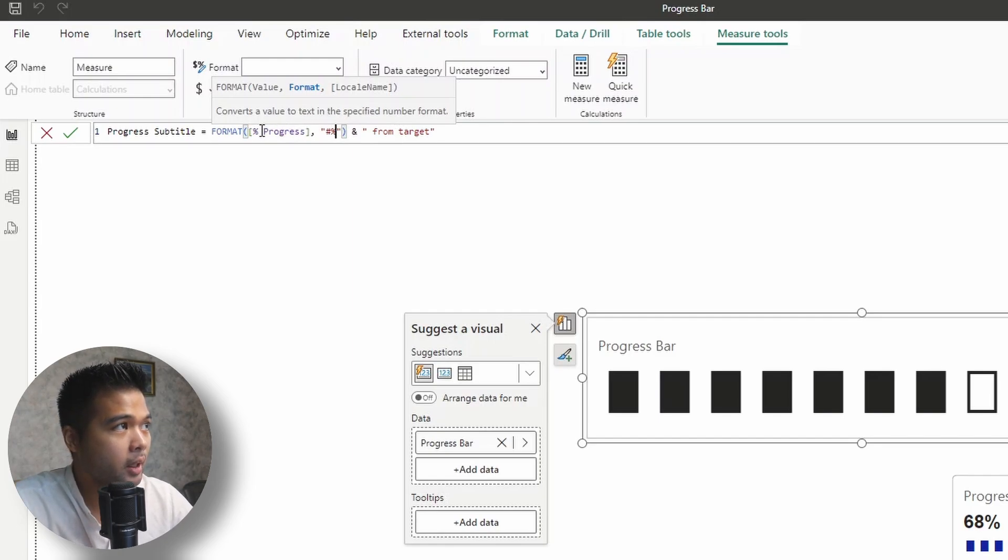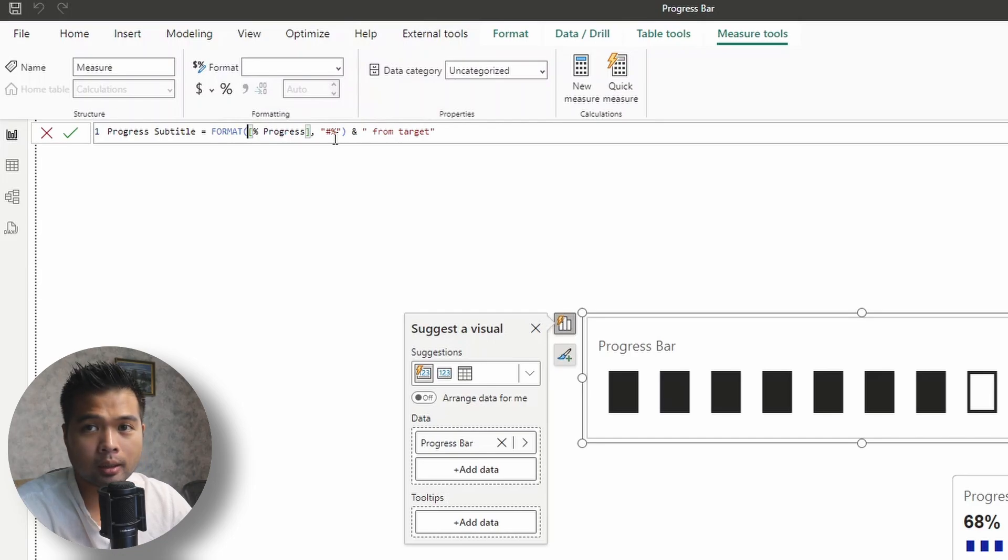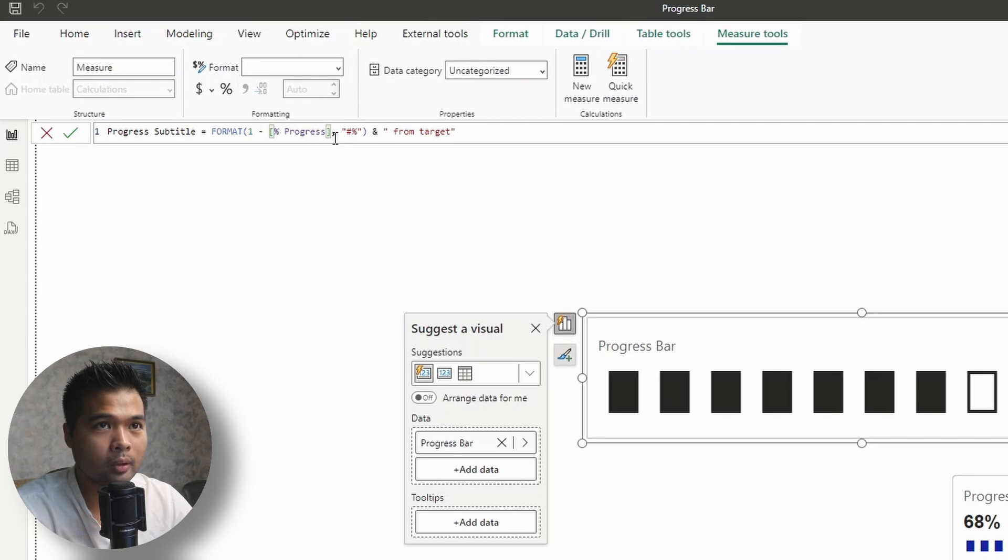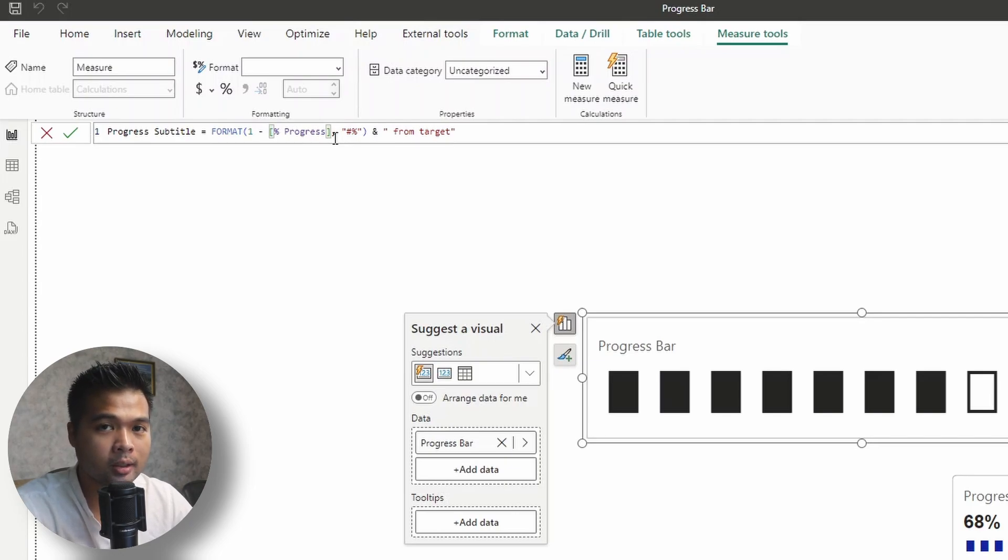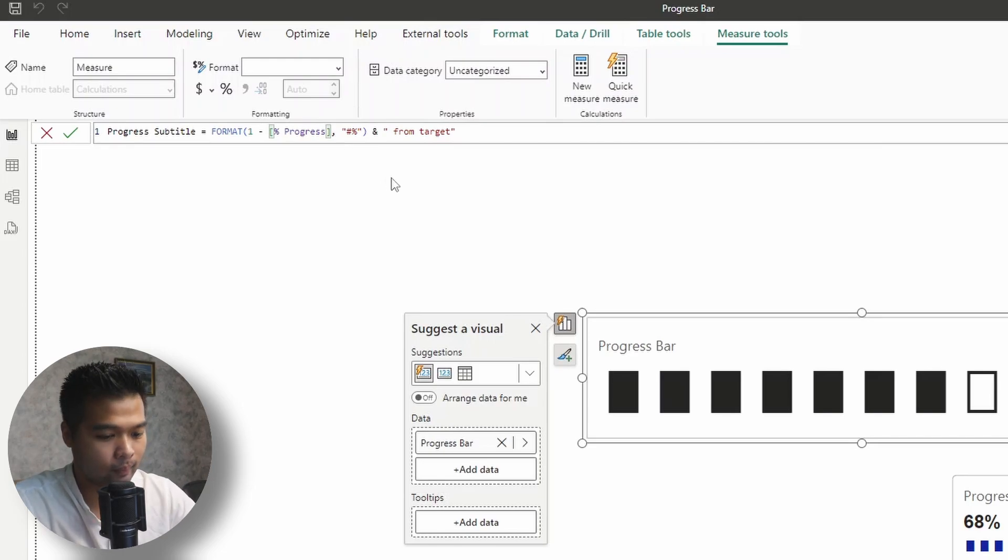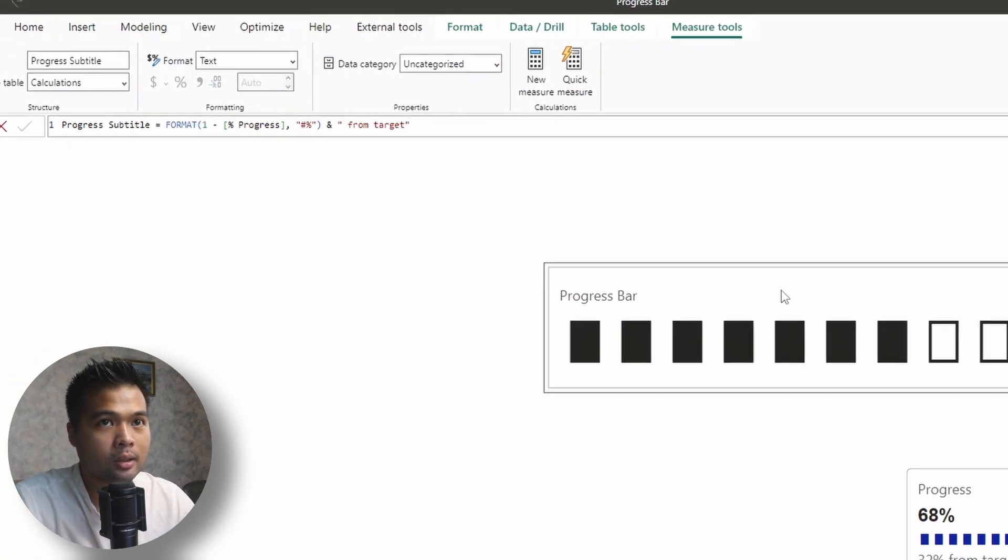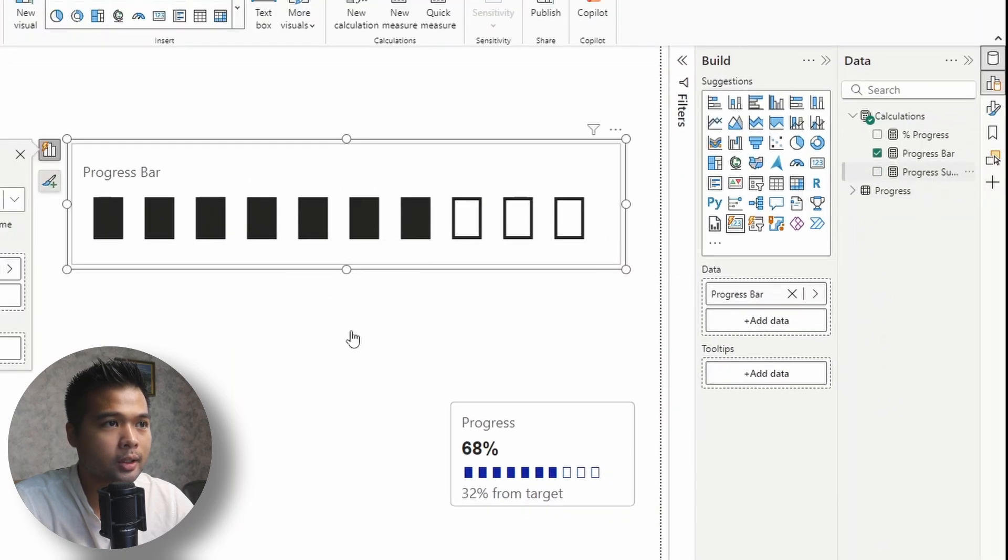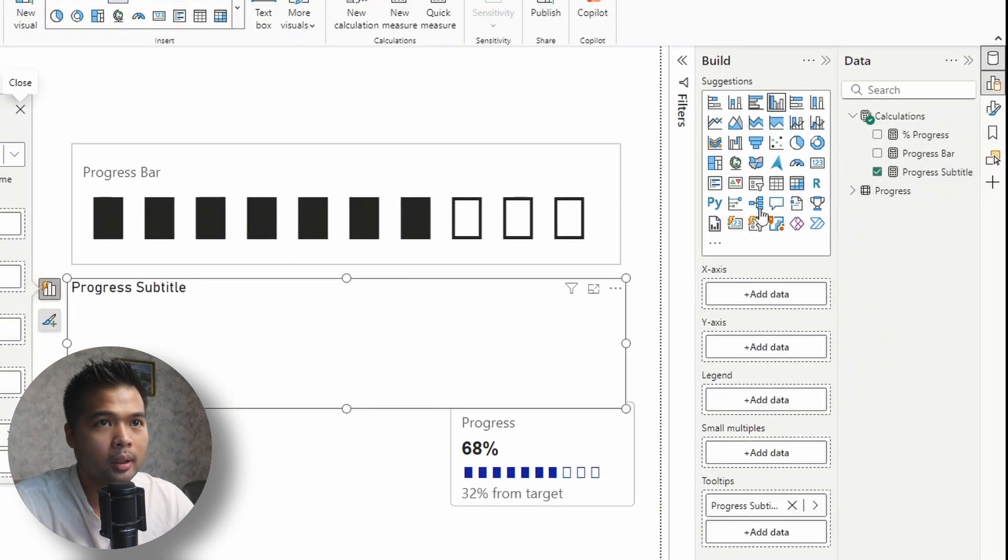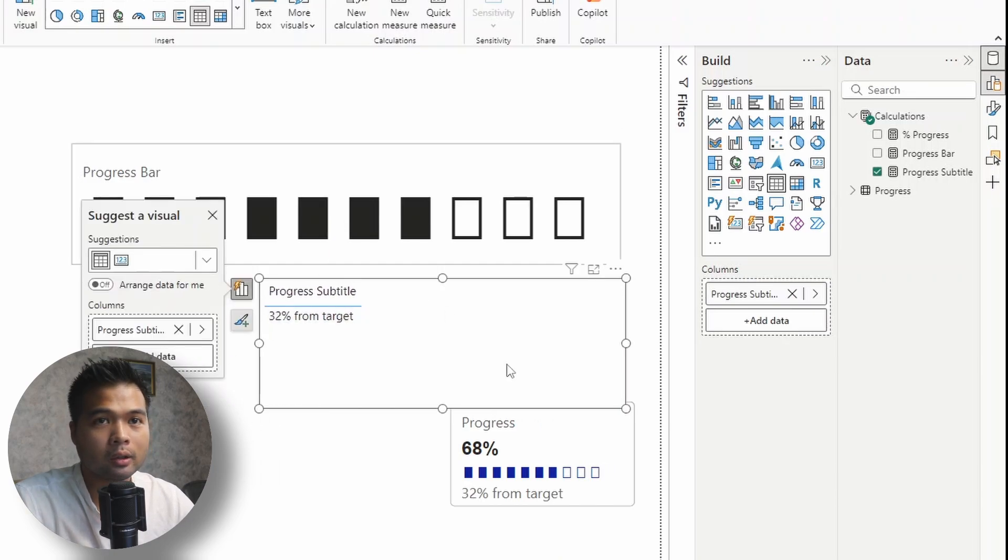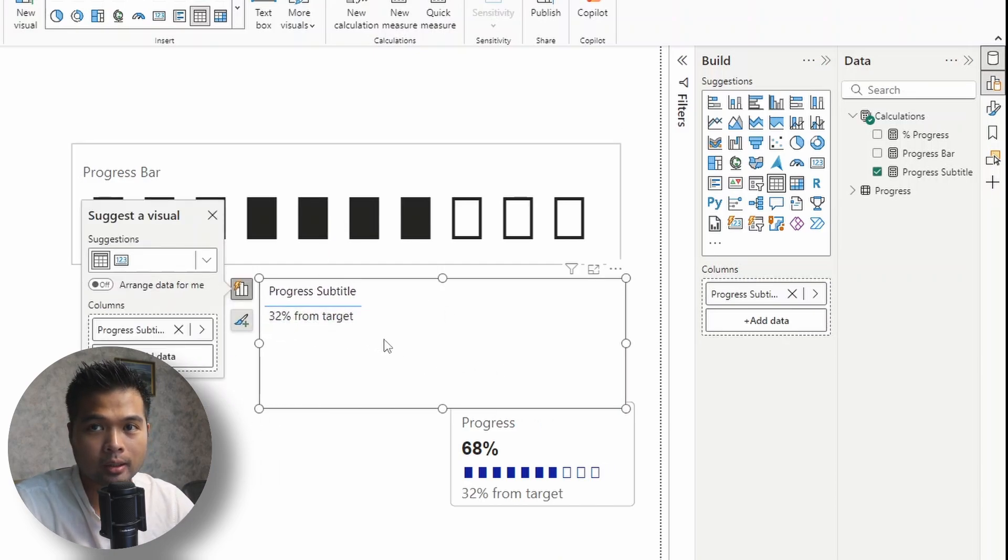And also just bear in mind that we need to get the inverse value of the percentage progress. So we need to do a one minus. So this will give you, so let's say if the progress is 68%, it will give you 32% if you do a one minus. So that's kind of how it works. So if we hit enter and put this into a table, you'll see that it says 32% from the target. What's great about this is that obviously as your progress changes, so does this subtitle.